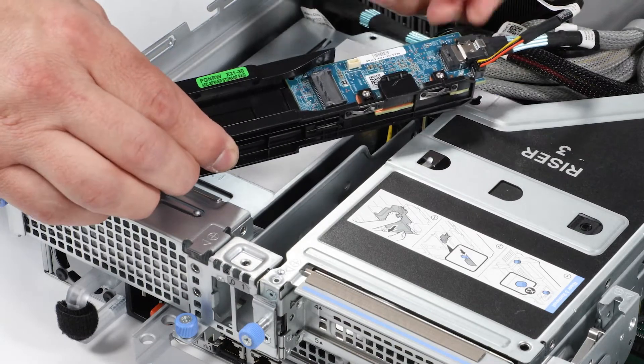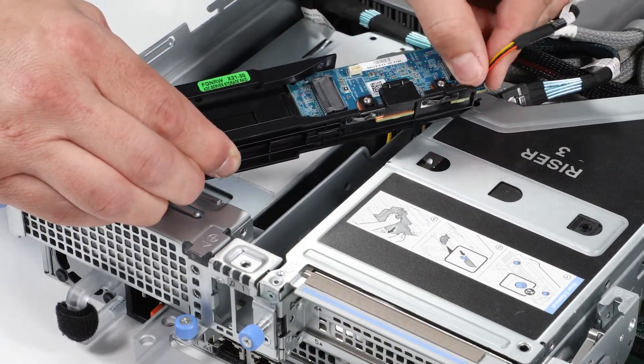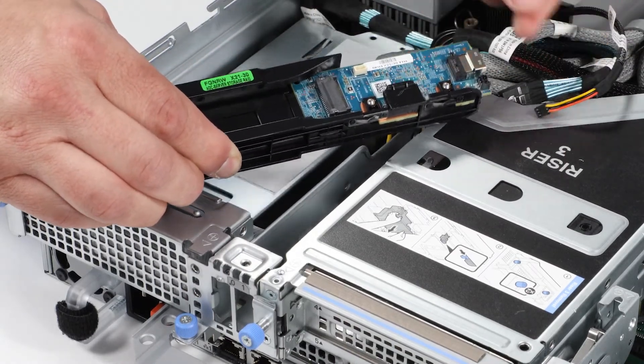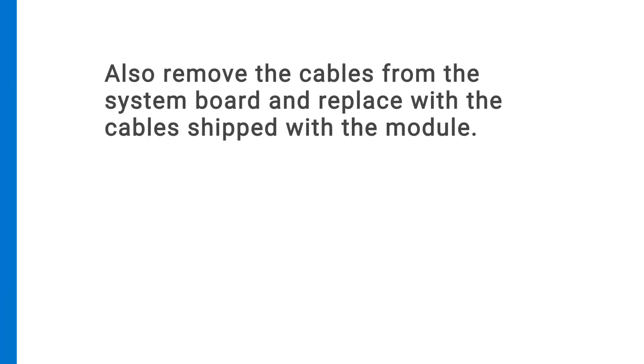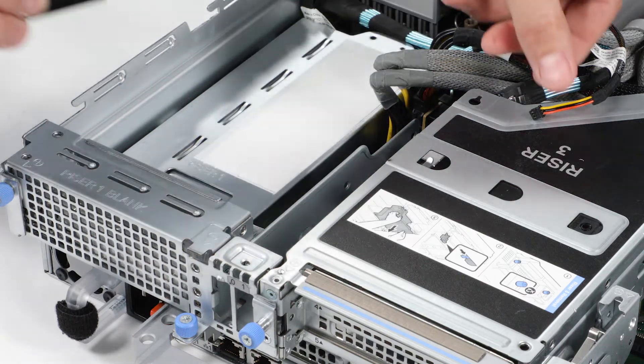Disconnect the power and signal cable from the Boss S2 module. Also, remove the cables from the system board and replace with the cables shipped with the module.